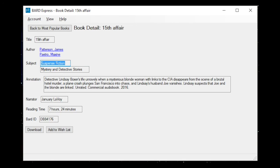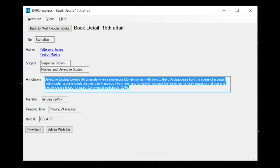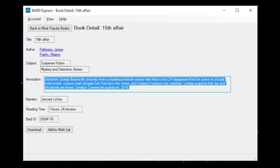Annotation Detective Lindsey Boxer's life unravels when a mysterious blonde woman with links to the CIA disappears from the scene of a brutal hotel murder, a plane crash plunges San Francisco into chaos, and Lindsey's husband Joe vanishes. Lindsey suspects that Joe and the blonde are linked. From this screen, you can download the title or add it to your wish list. Use the back to most popular books button to return to the list.